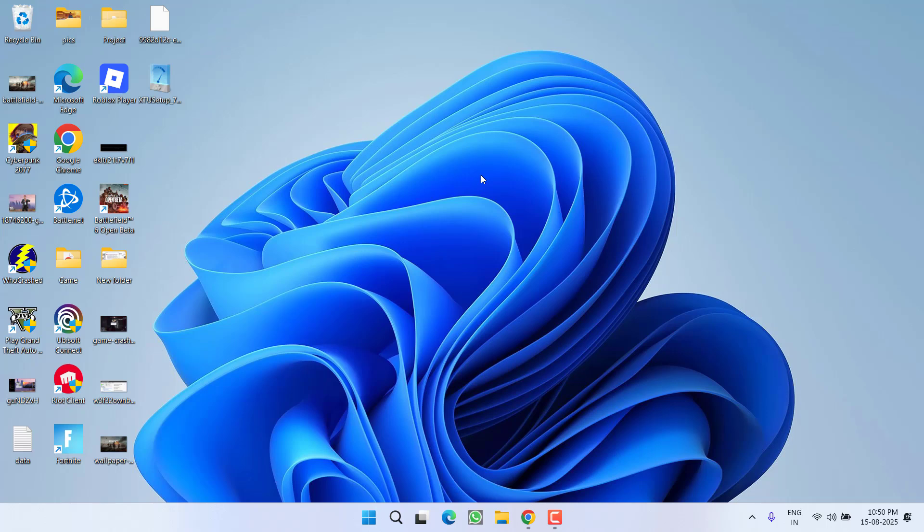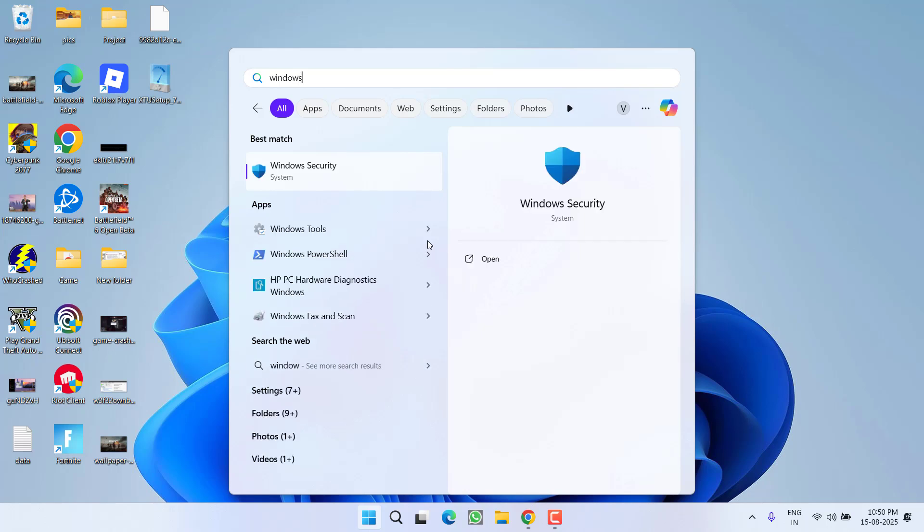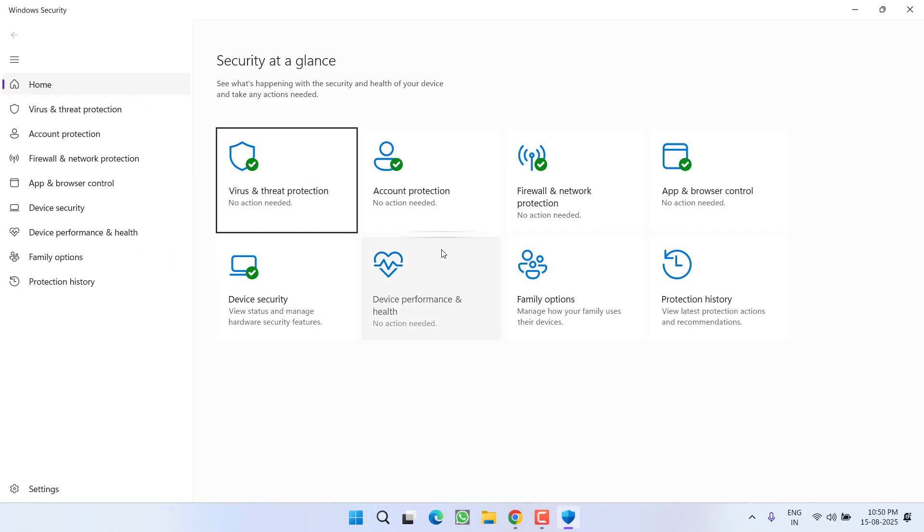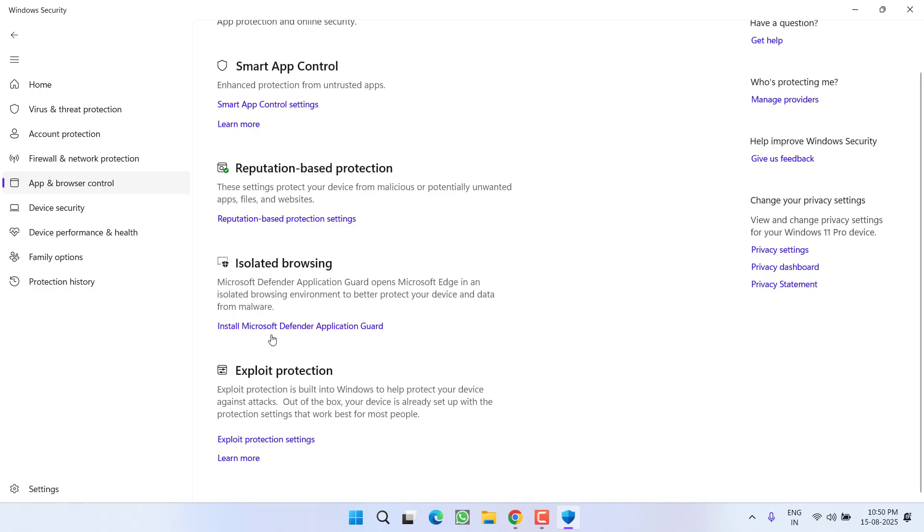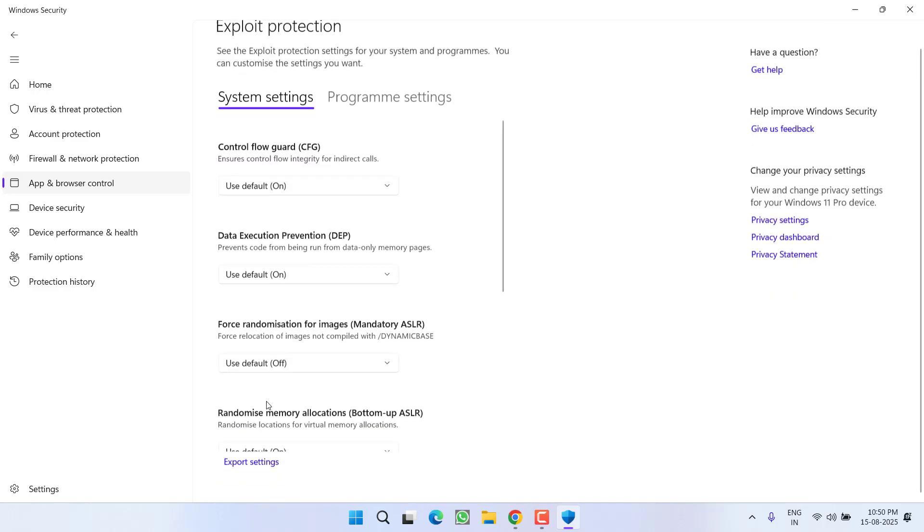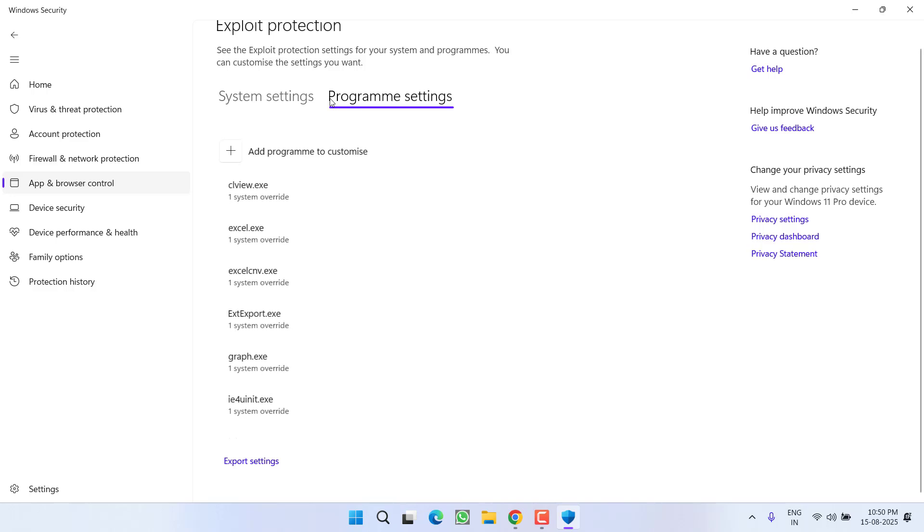If this also failed, in the next step first of all you need to open Windows Security and click on App and Browser Control. Scroll to the bottom and click on Exploit Protection Settings. Now click on Program Settings and choose option Add a program to customize.